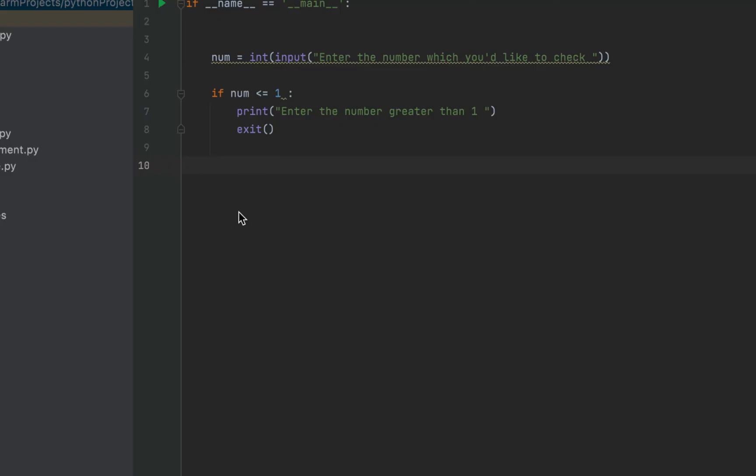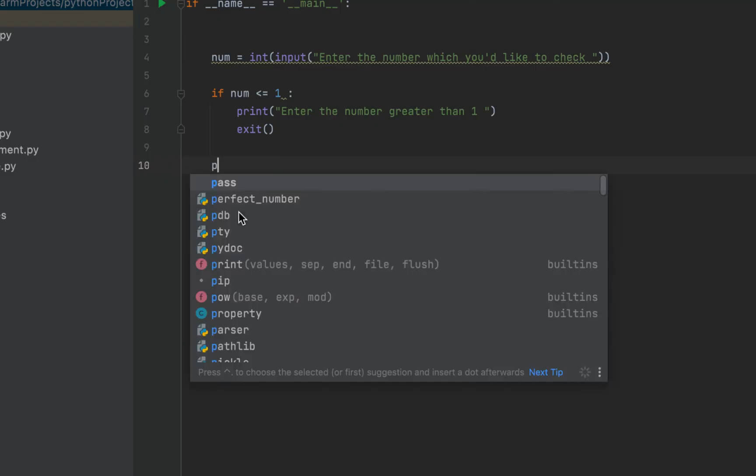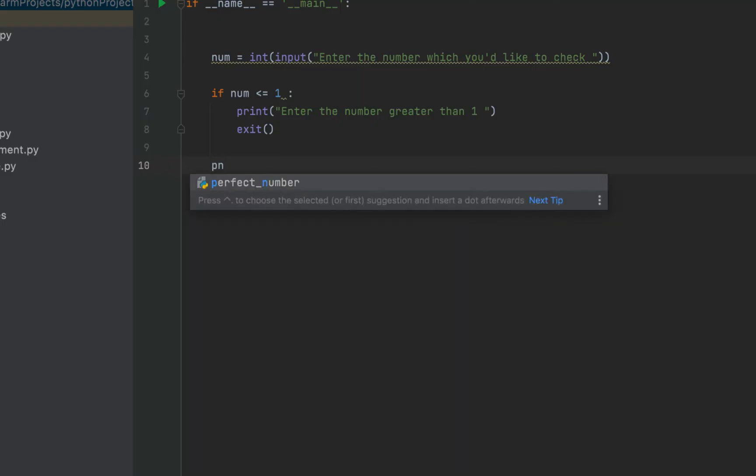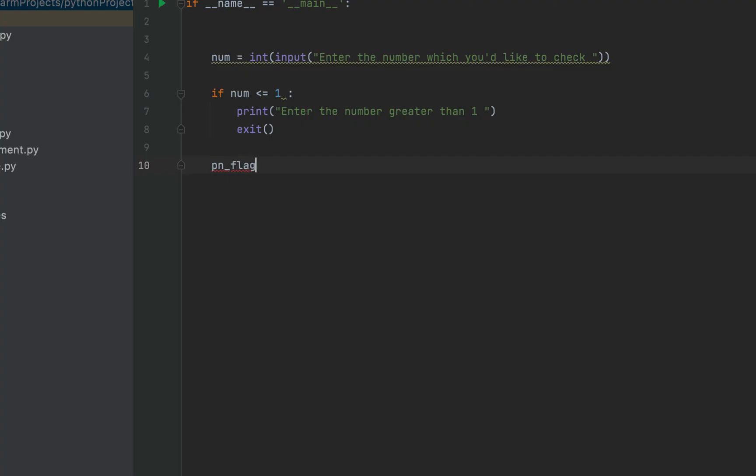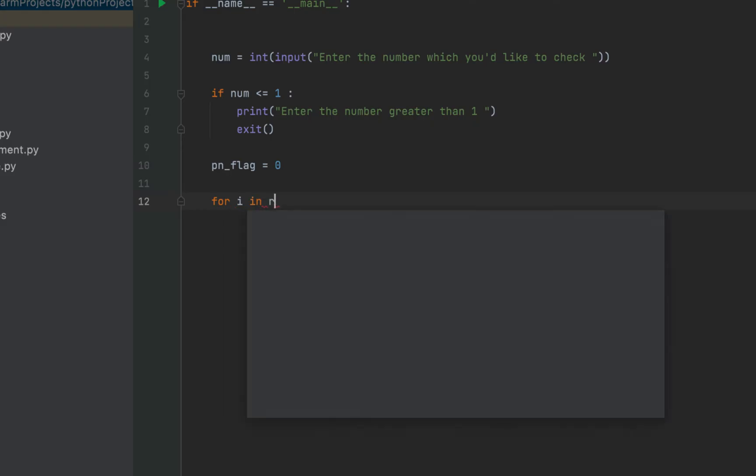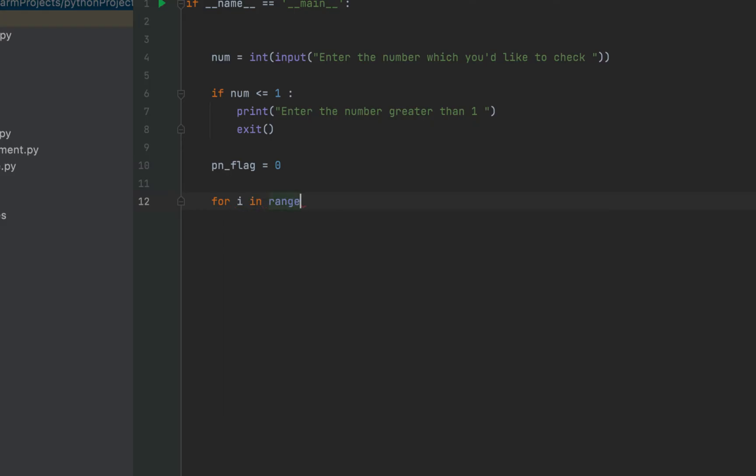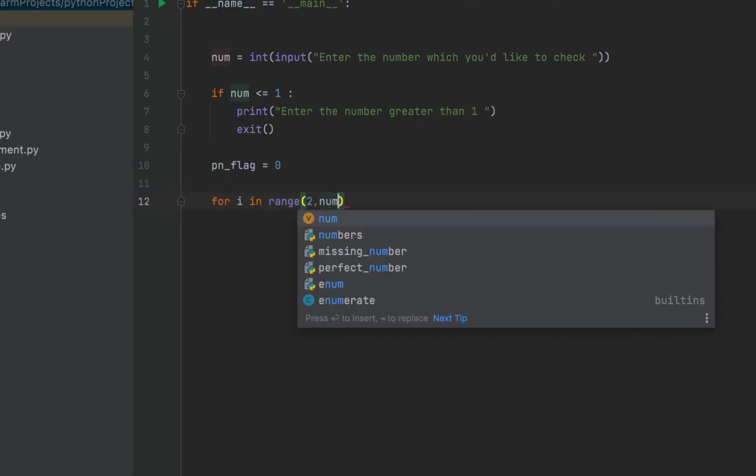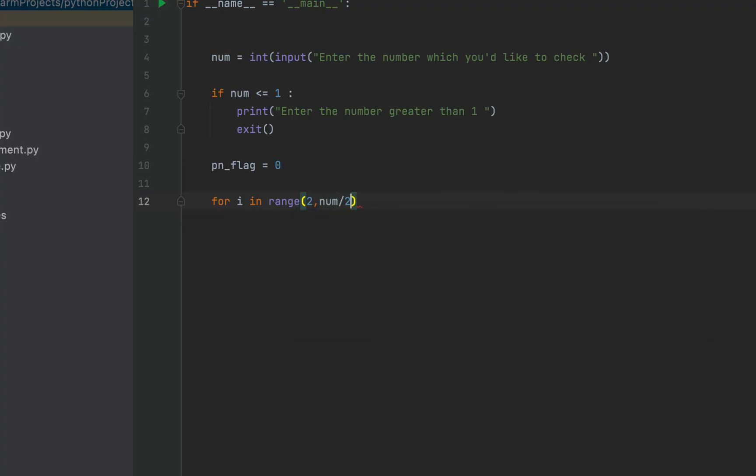First, I'm going to declare and initialize a flag variable which will be pn_flag and I'm going to initialize it to zero. Why I'm doing this, I'm going to tell it to you in a while. Let's write the for loop. It will be for i in range two comma num divided by two. I will have to type cast it to integer.